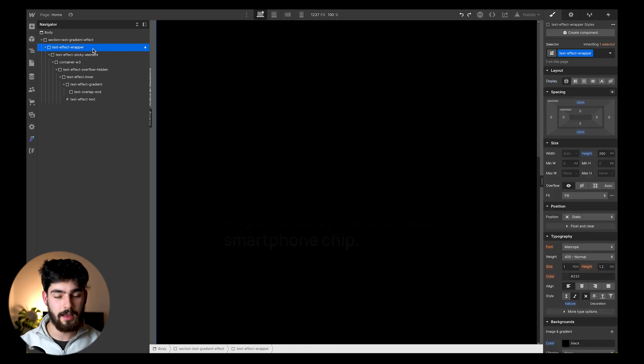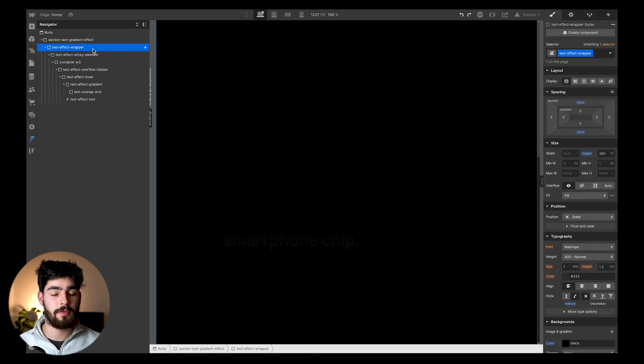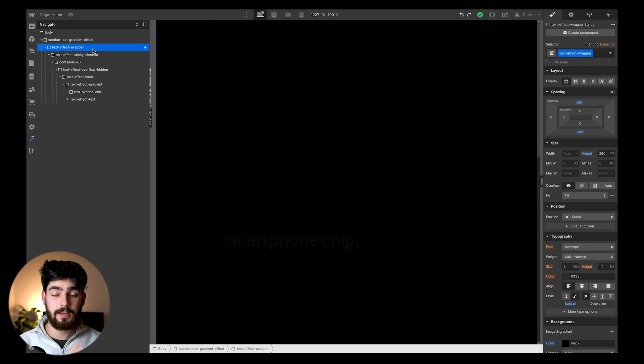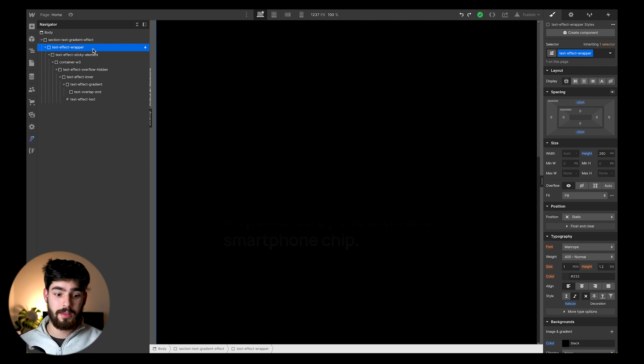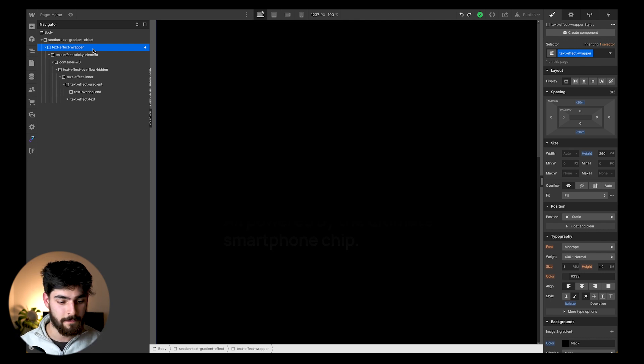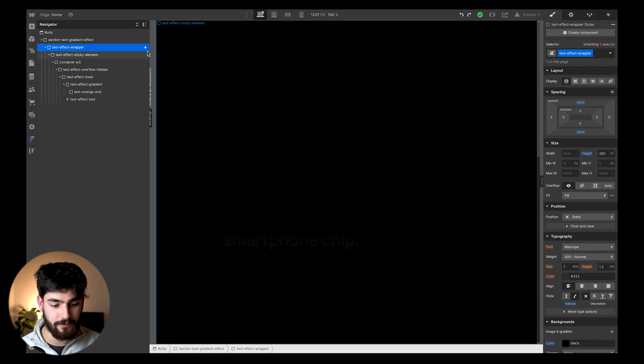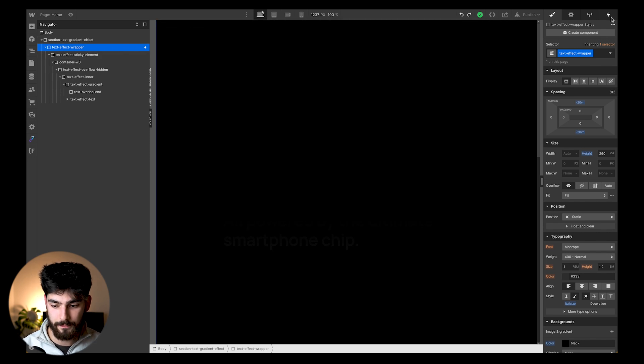To see how we can actually transform this animation to work for us - maybe we want to change the text, the colors, the animation, the duration of the animation in case you have a longer website or page - then we have to go into the text effect wrapper.